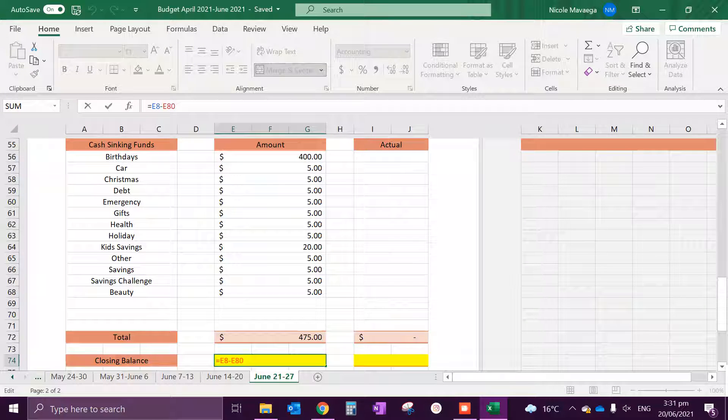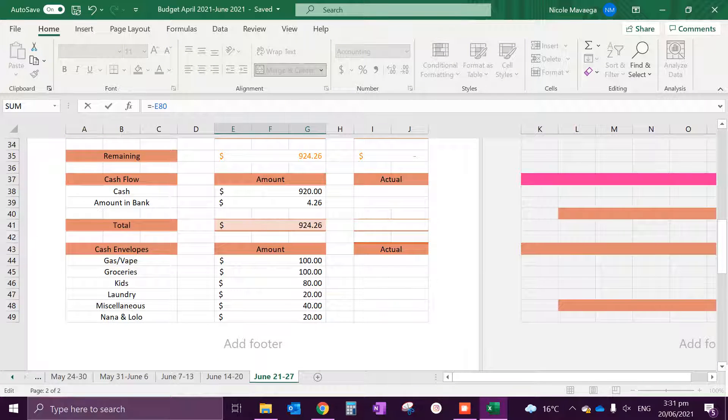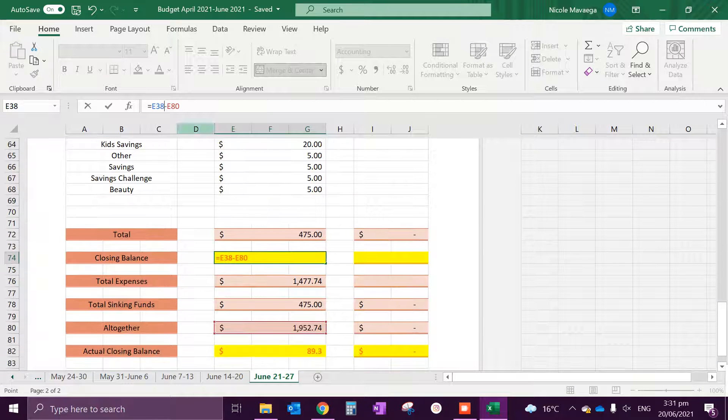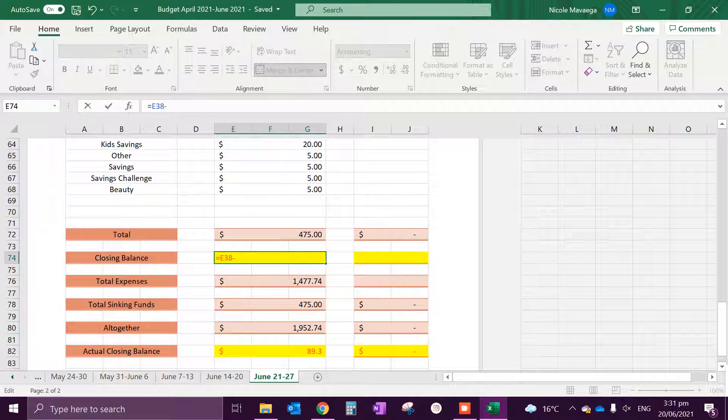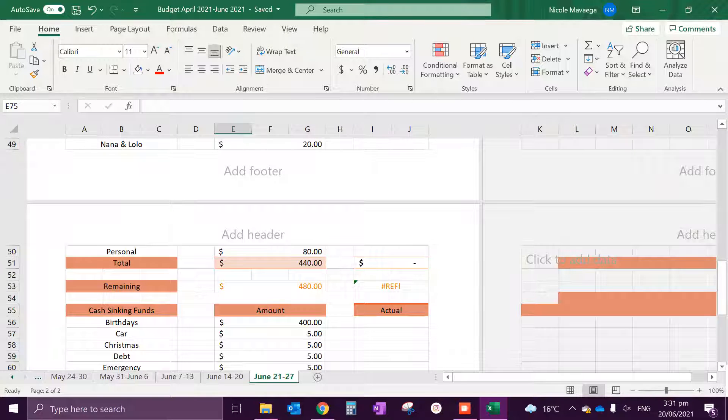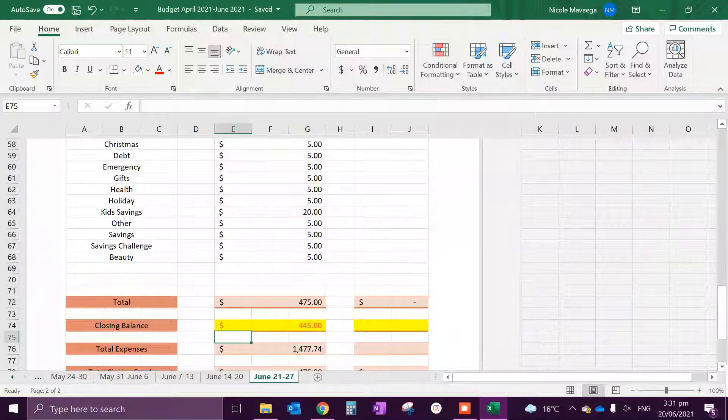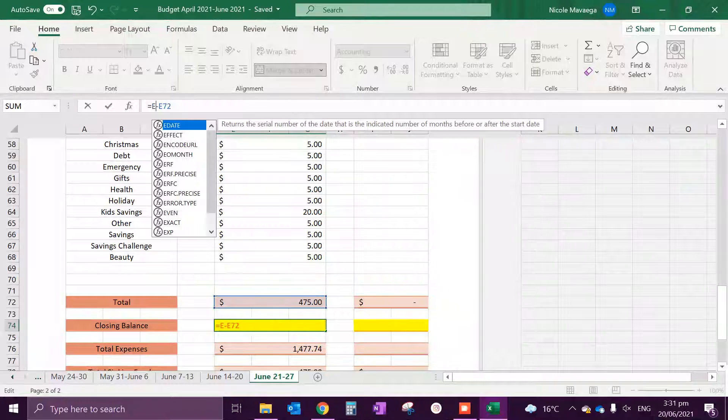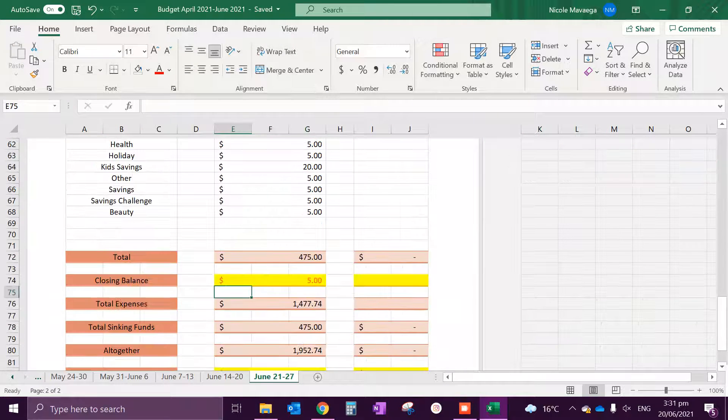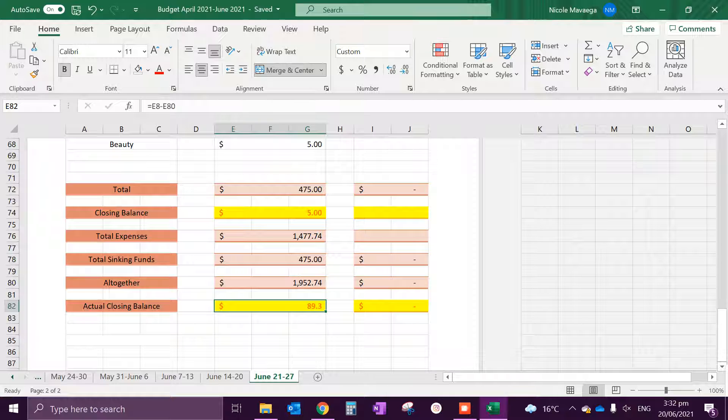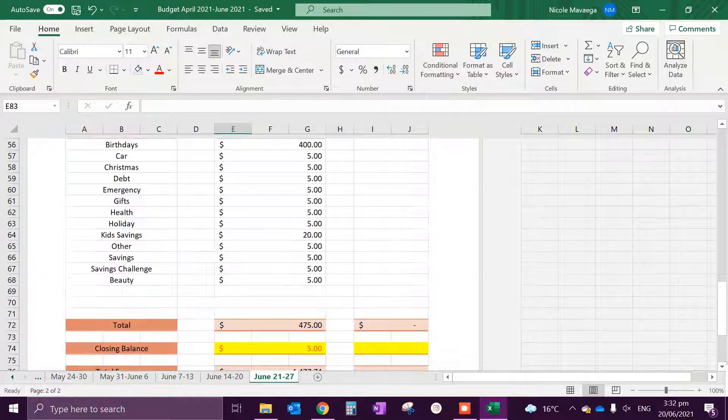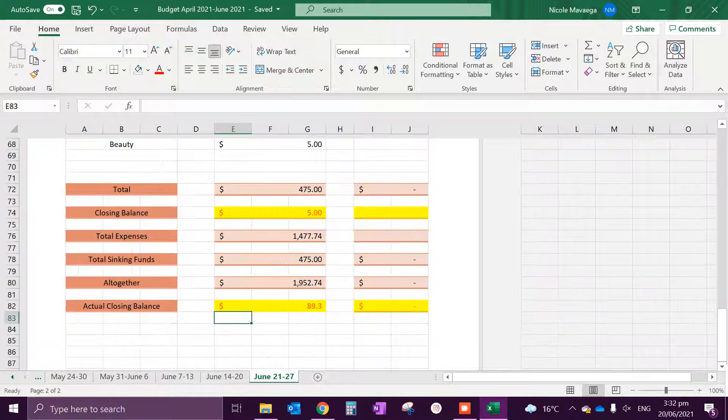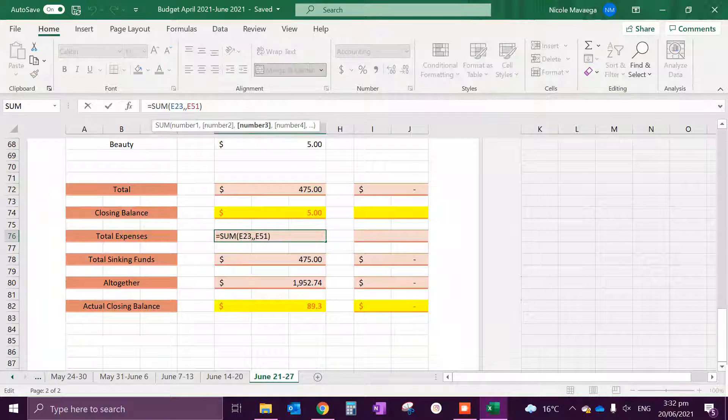I'm sorry guys, I keep changing this up for some reason. I keep stuffing up the formula. Which gives me a balance of $5 left over.